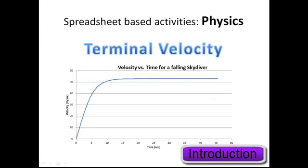Among the activities that are included in the spreadsheet lab manual are terminal velocity, which is available and free for all to download on the website, along with 10 curriculum-aligned physics activities, including projectiles with air resistance, rocket motion, electric field calculations, and many more.